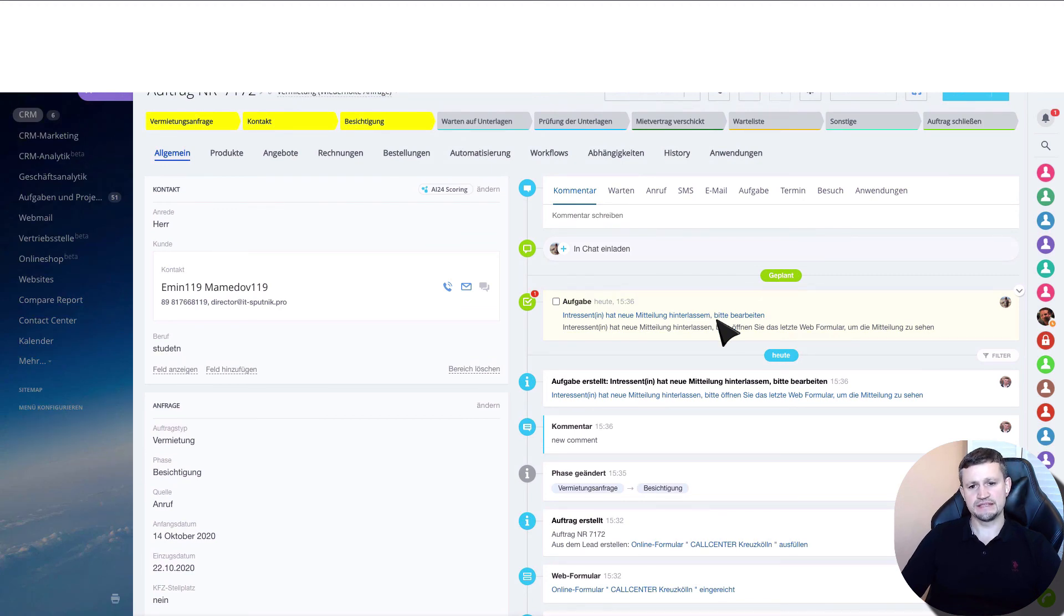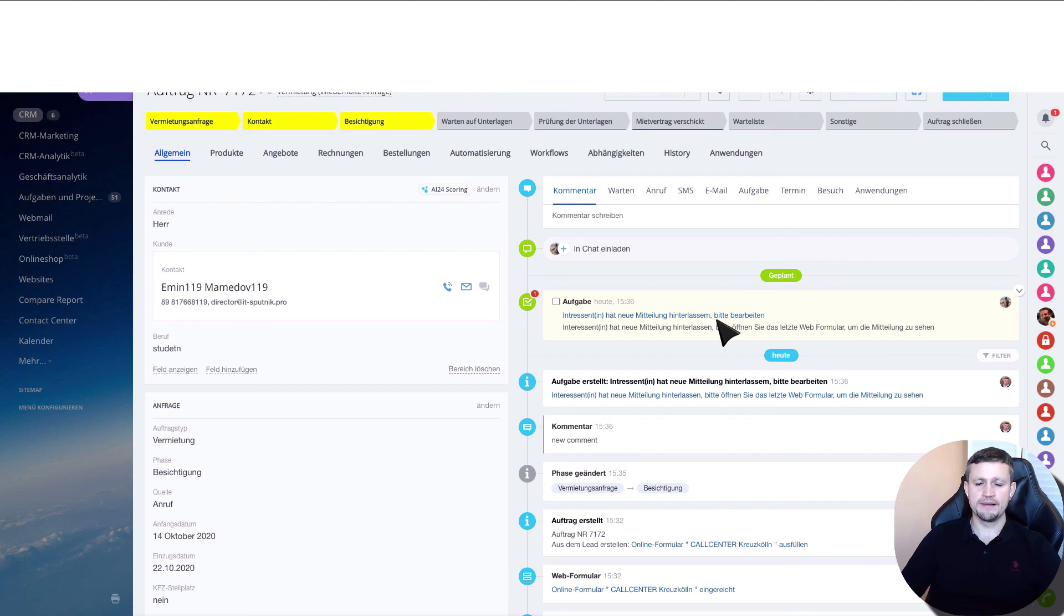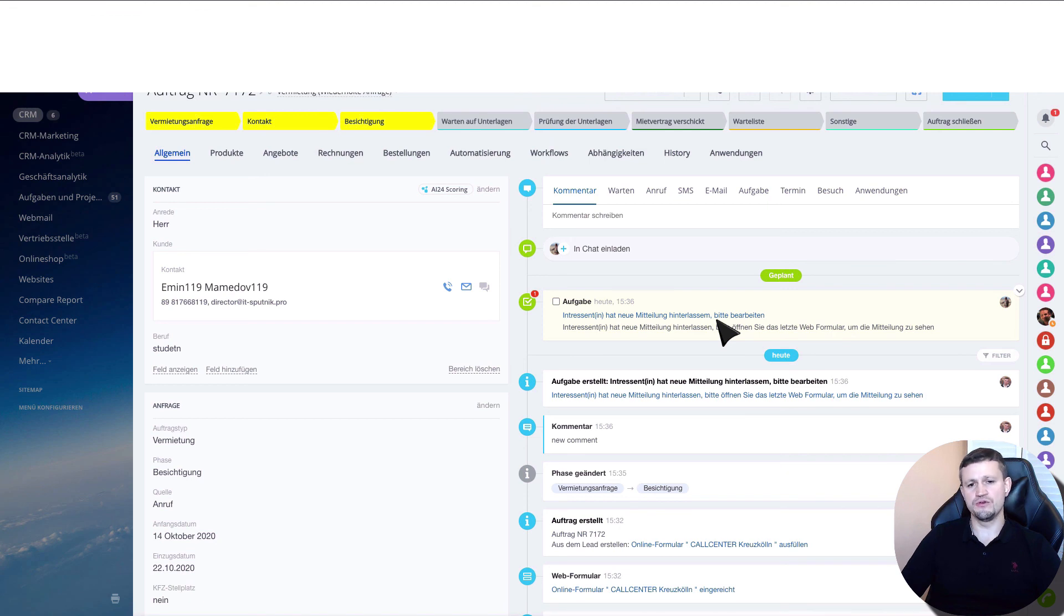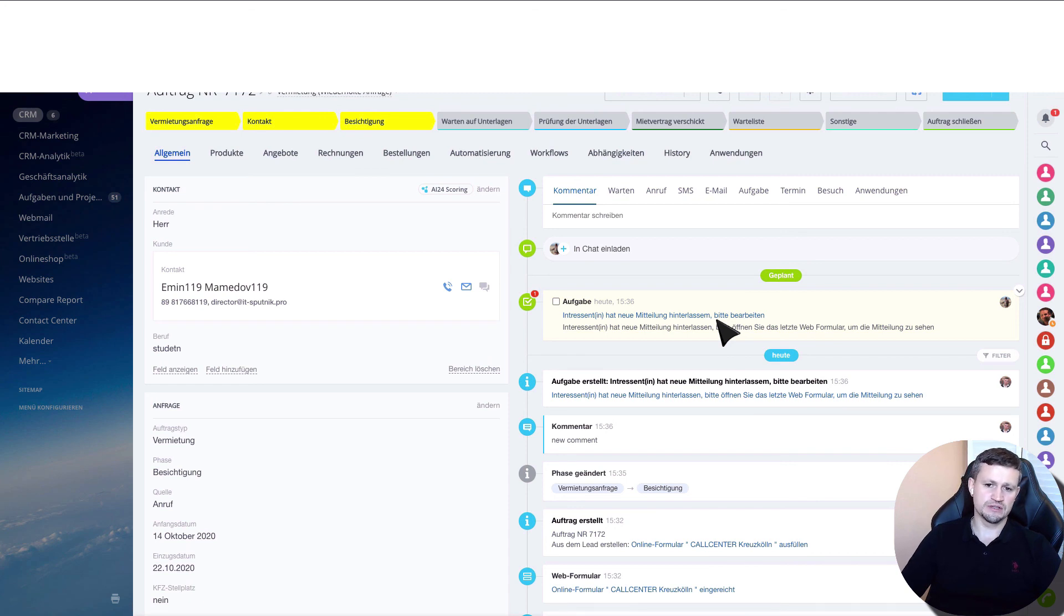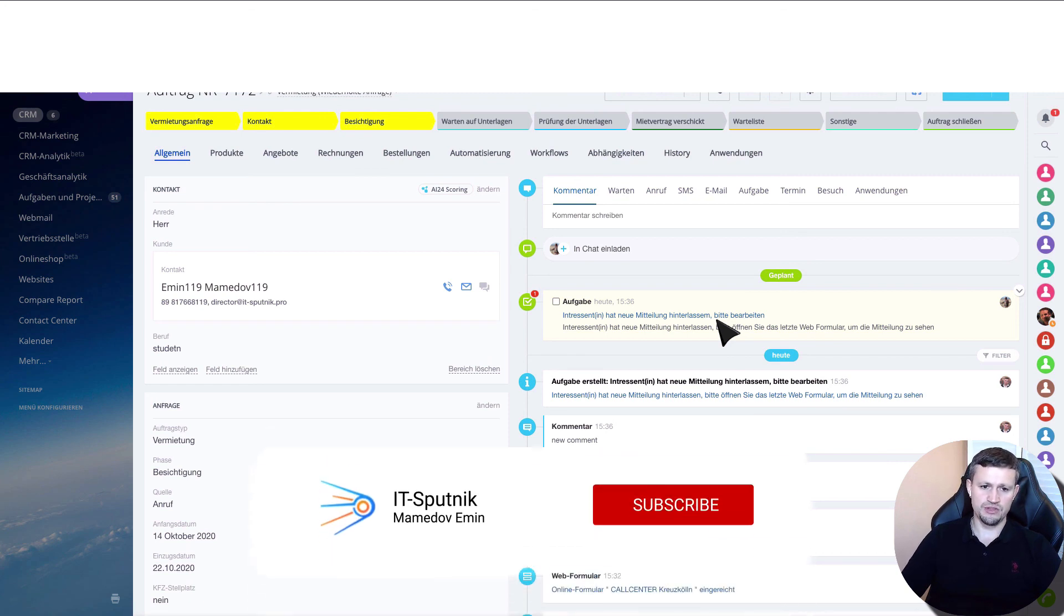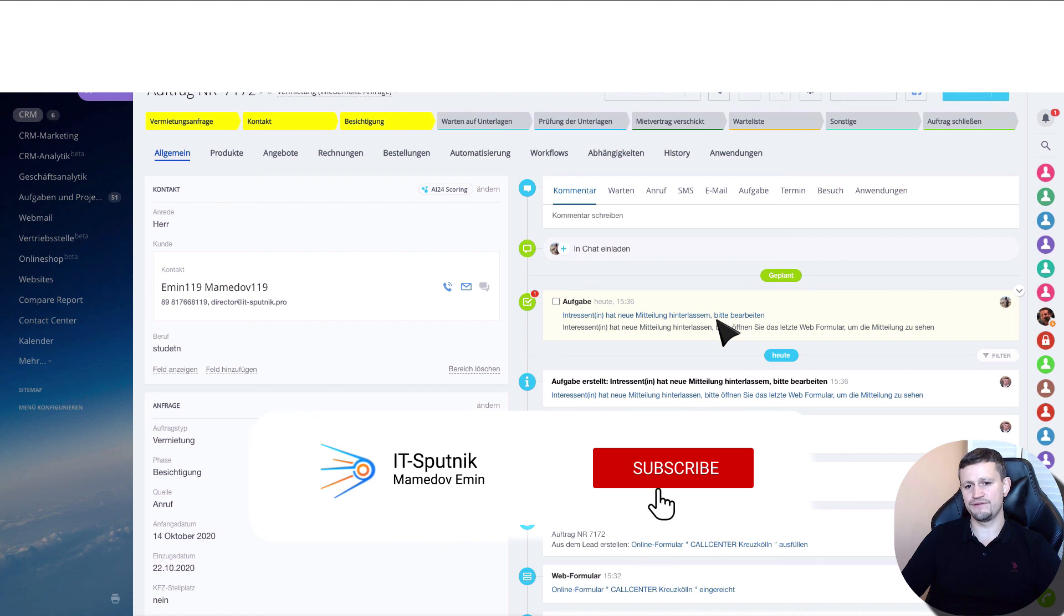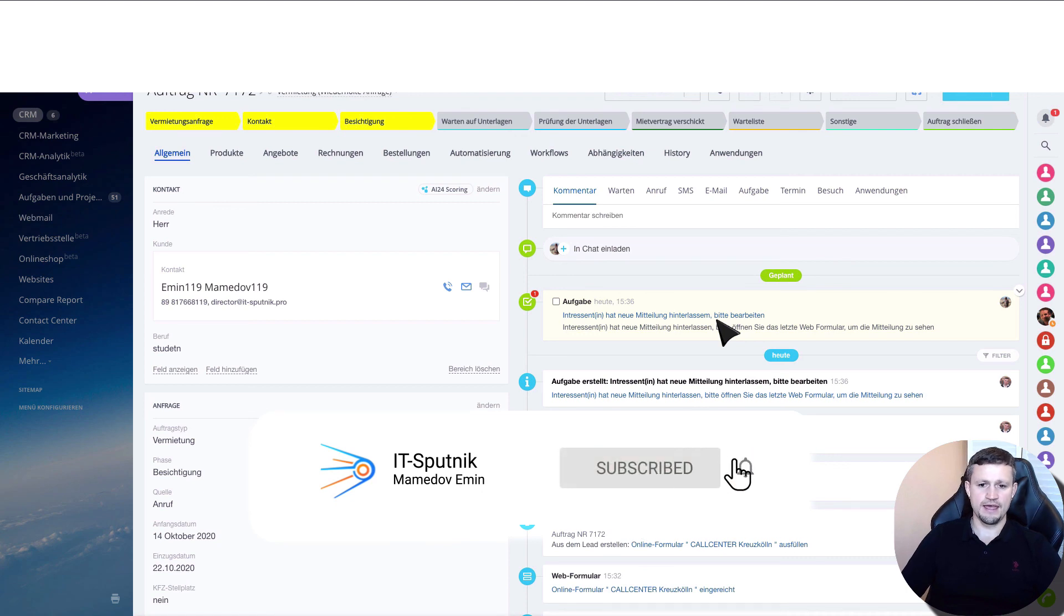This system has more complex logic, but in this video I just wanted to explain how this different logic can be realized with Bitrix. If you have any questions, ask them in the comments below. If you like this video, please click like. Thank you, and see you in the next videos.